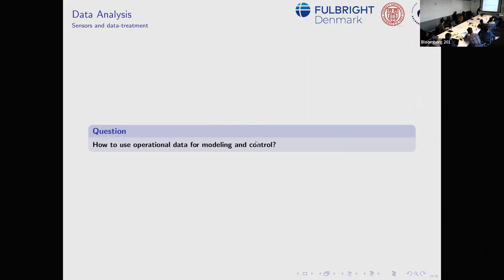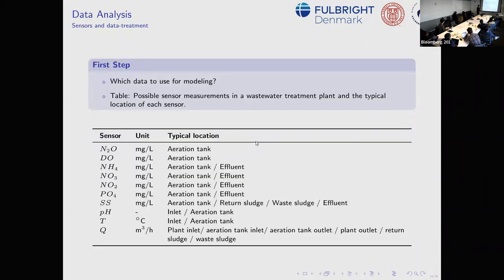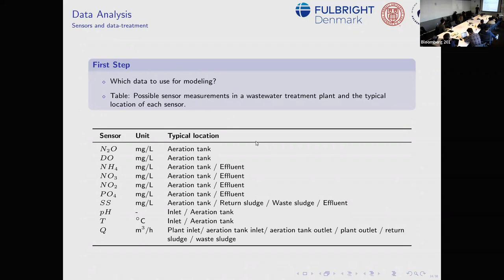The first step is deciding which data to use. There's a typical location problem: many systems are very different, and sensors are positioned at the effluent because that's what they're checked for, not inside the process itself. You're controlling a tank of enormous size with bacterial colonies that may be changing in different areas and different activities, and you measure maybe one place in this huge vat — approximating and controlling something you don't exactly know.